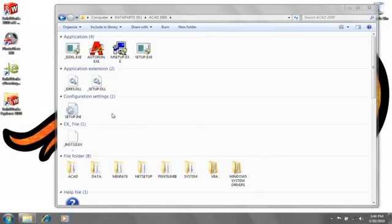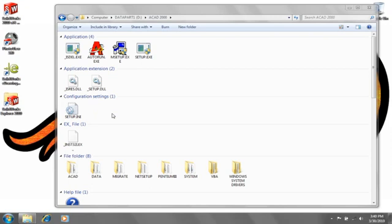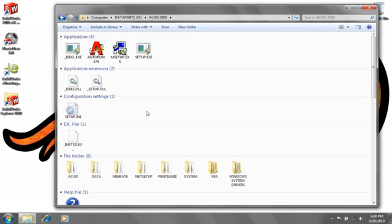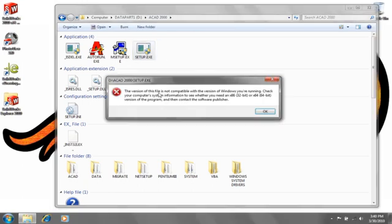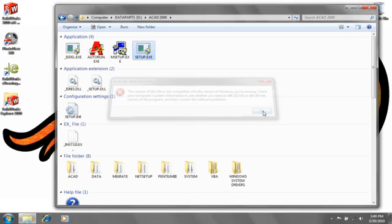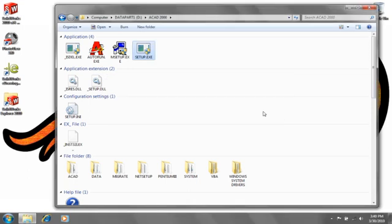One challenge that engineers face a lot when looking at a new operating system is maintaining legacy applications. Our friends at Baker Engineering had a similar problem. They were trying to maintain their old 2D documents, but their application wasn't supported on Windows 7 x64 bit. They couldn't even get it to install. So did they have to stay with Windows XP? No.